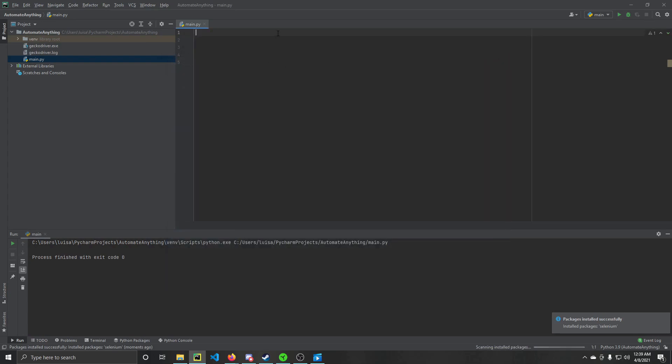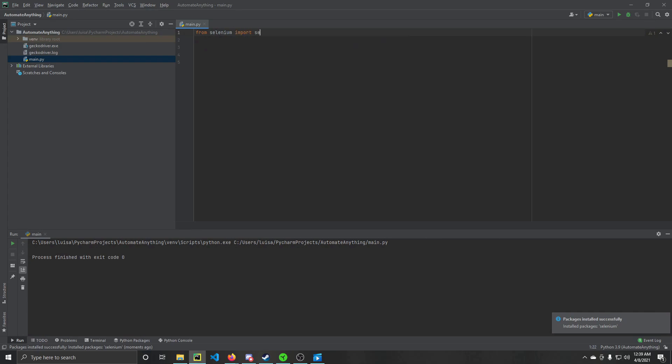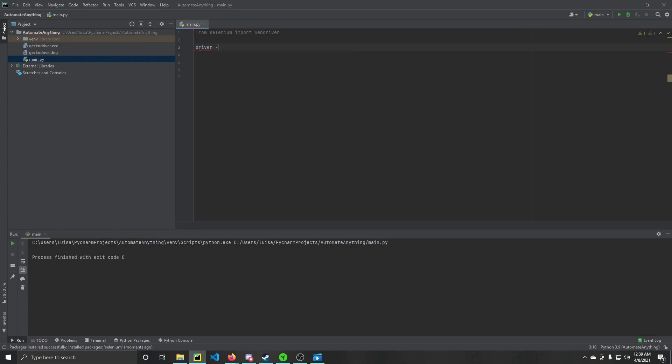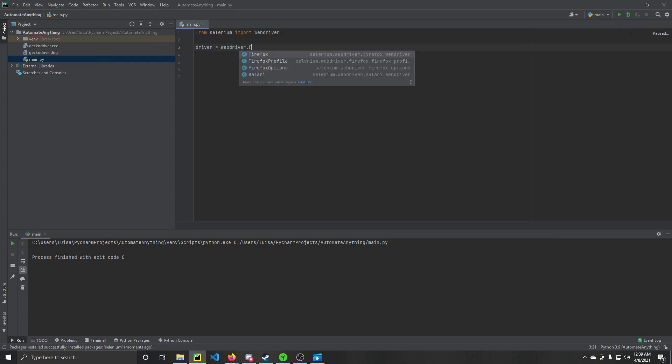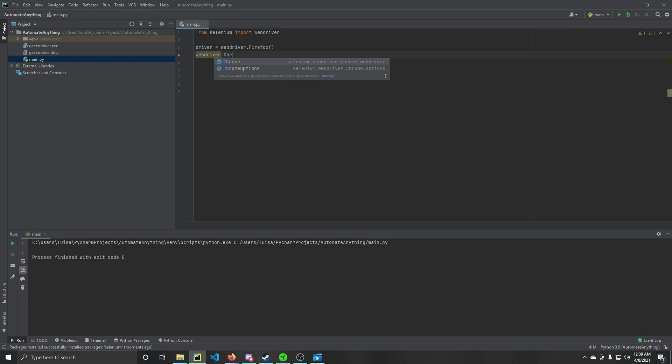So that's installed now, and then from here we're going to go from Selenium, import WebDriver. And what this does is it allows us to create this variable called driver, and in this variable we're going to store the value WebDriver.Firefox. I mainly use Firefox, so if you wanted to do Chrome, it would be WebDriver.Chrome. That is also a command that you could do. Just as easy, just as nice.